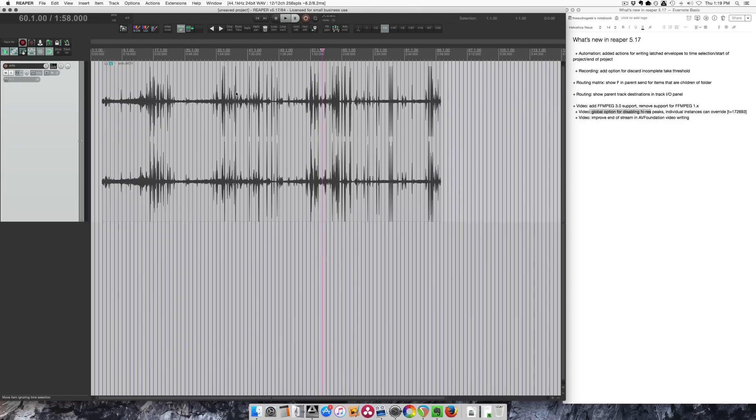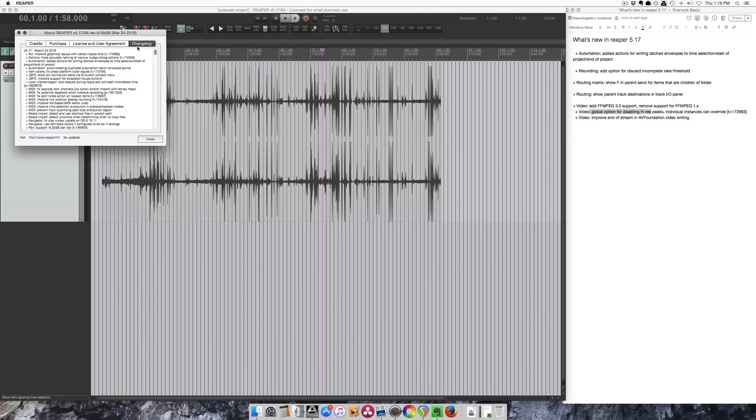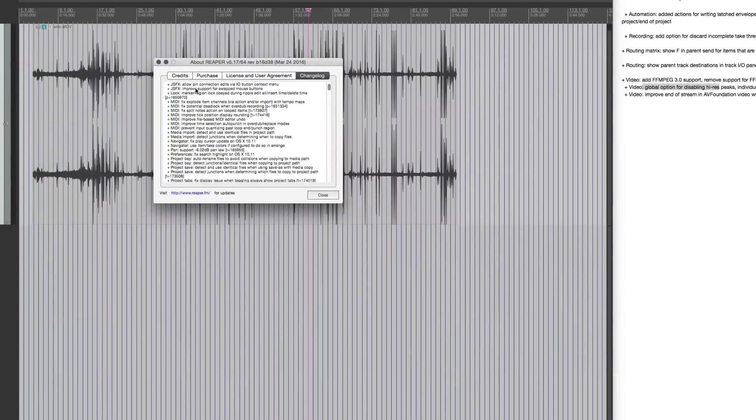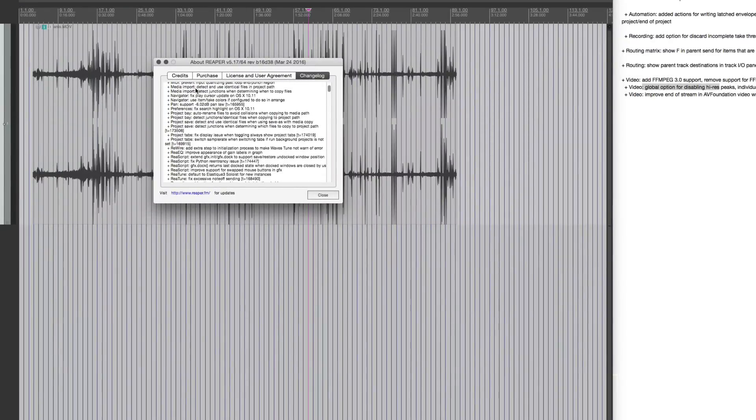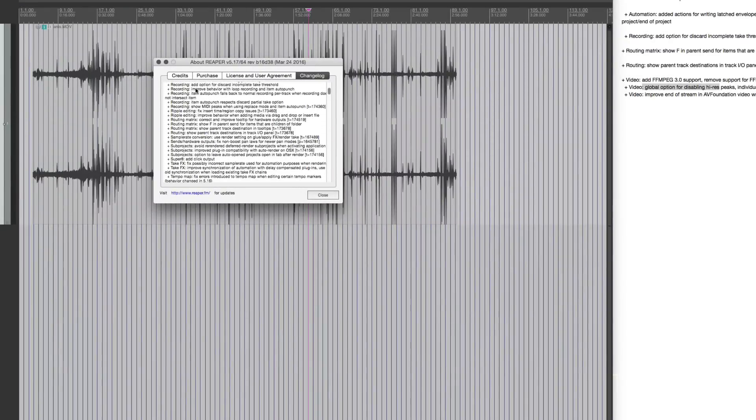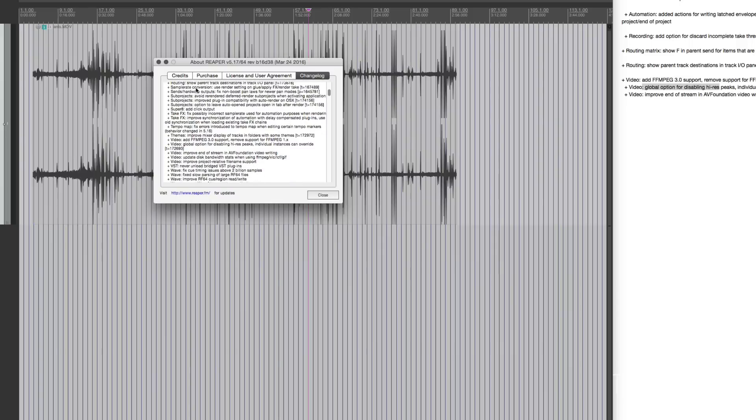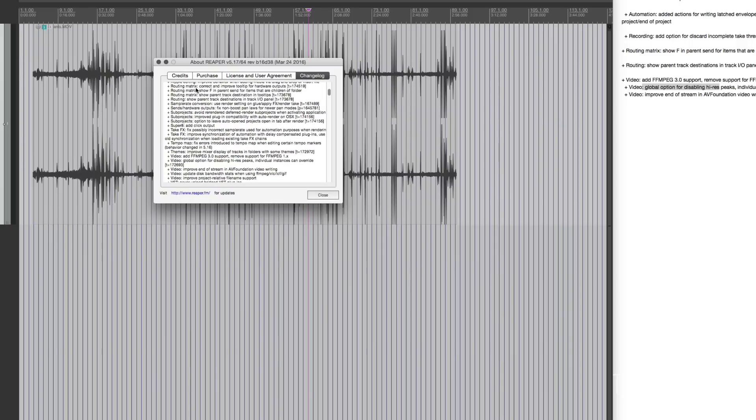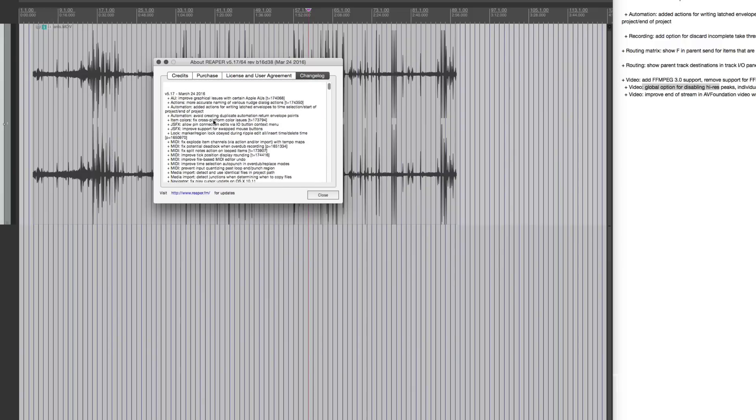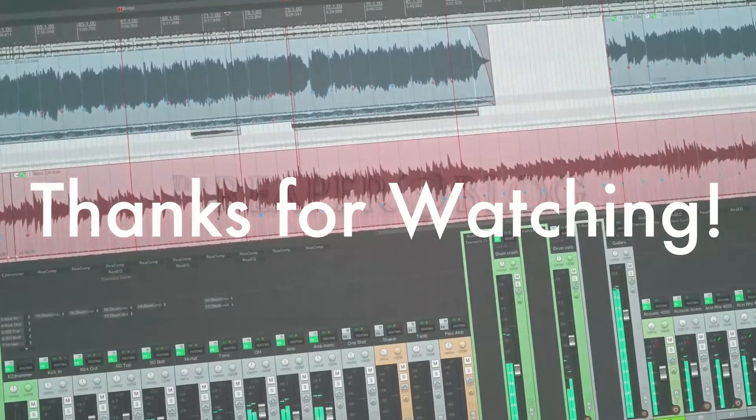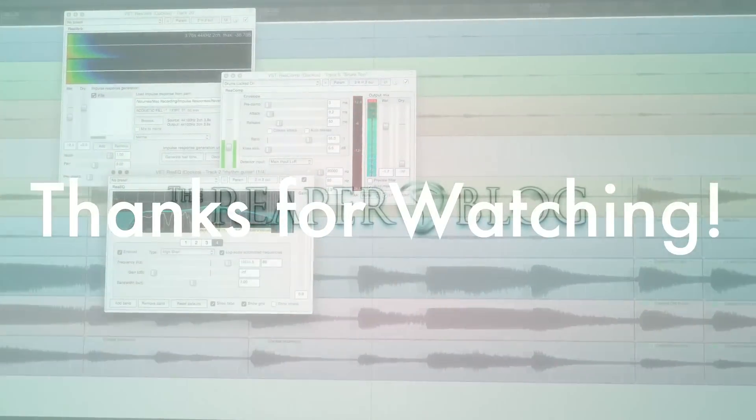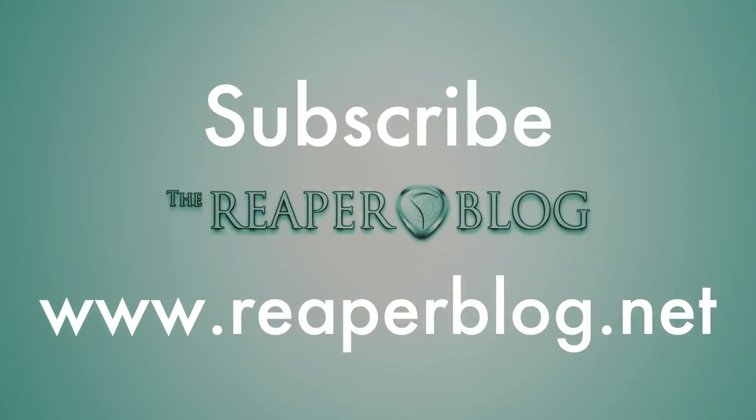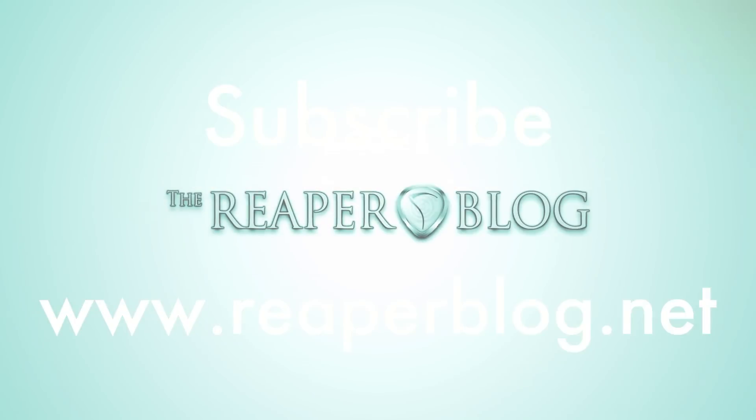Alright guys, that's just some of the new features and changes in Reaper 5.17. You can see the full changelog here and there is a ton of stuff - stuff that's not so exciting to show you, stuff that needs A-B comparisons between the different versions, lots of bug fixes, lots of stuff to check out. Hope you've enjoyed this video, thanks a lot for watching. Subscribe to the channel if you haven't already and visit reaperblog.net for more tutorials.